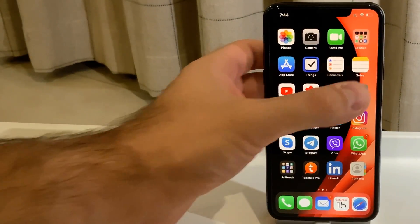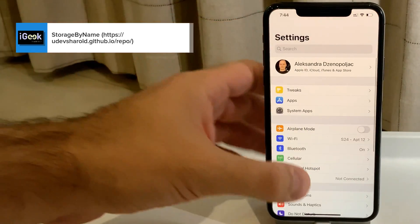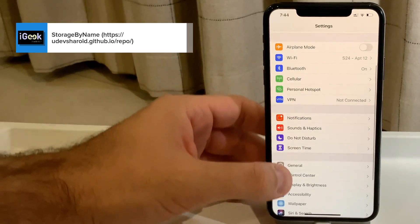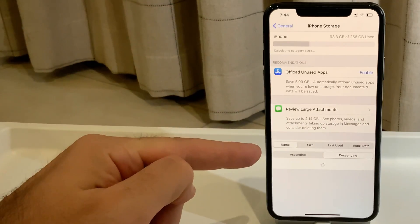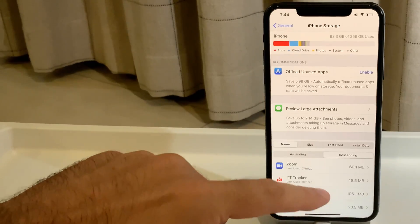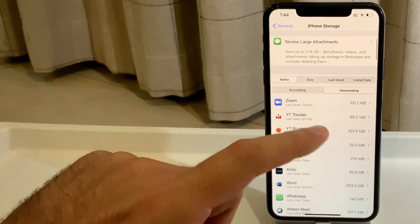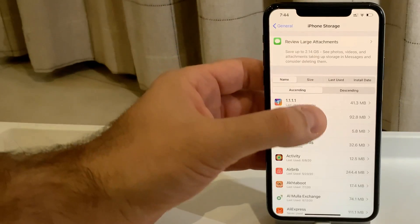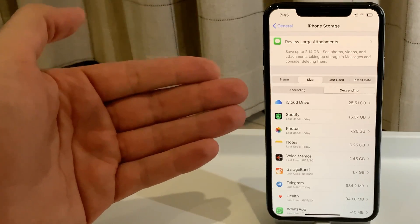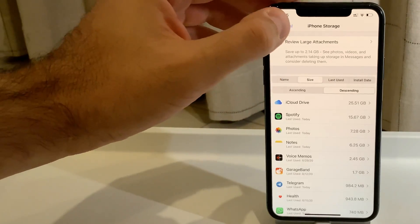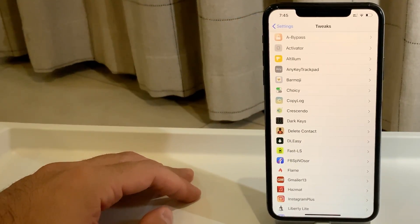Next is a tweak called Storage by Name. It has no separate settings page, but when you go to iPhone Storage you'll see a new option to sort your apps by size, name, last use, or install date, in ascending or descending order. By default Apple sorts by size descending, but with this tweak you can change that to whatever you prefer.